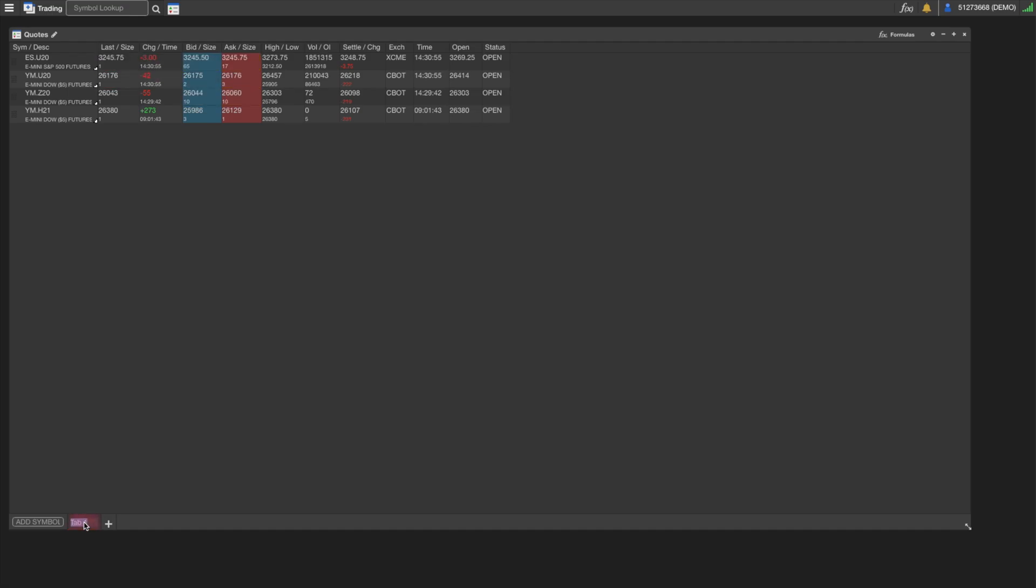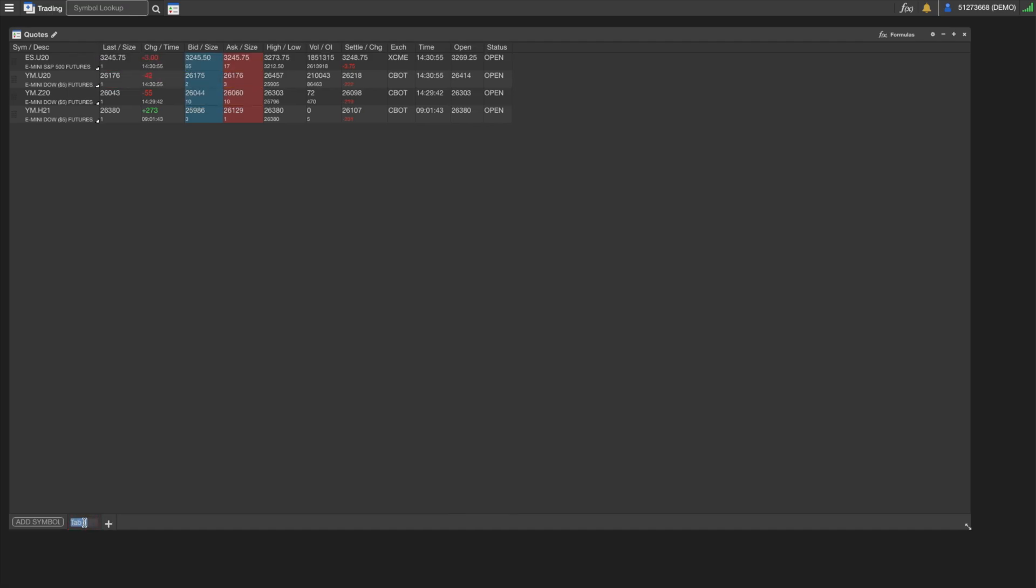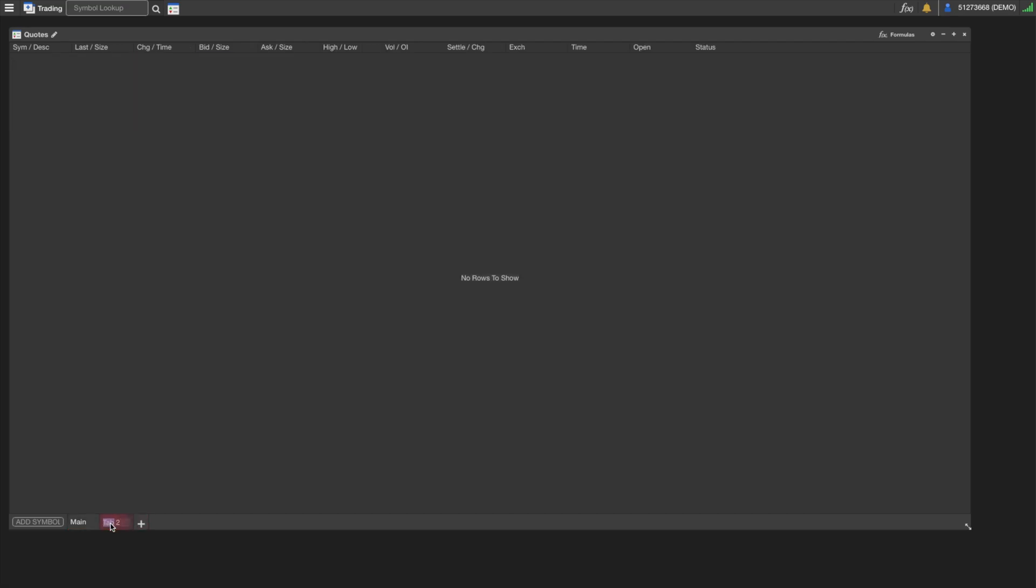Now those are loaded in. These are all loaded here on the first tab. We can rename this, so if we want to call it Main, we can do that. Let's say we wanted a second tab here that was just for Energies. Just rename it and we can add a couple symbols.